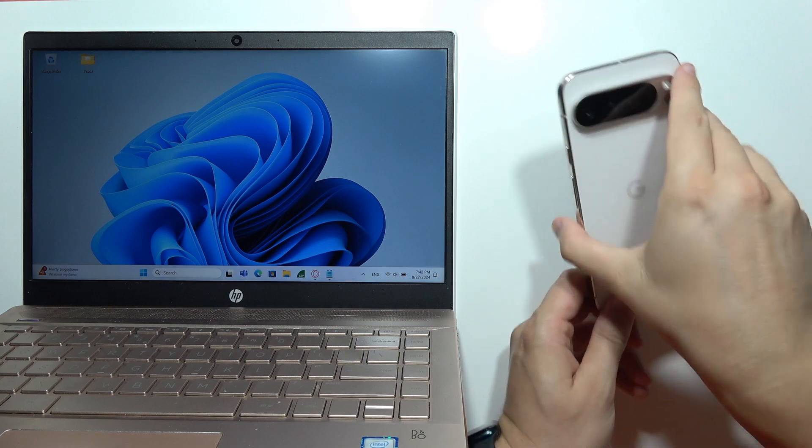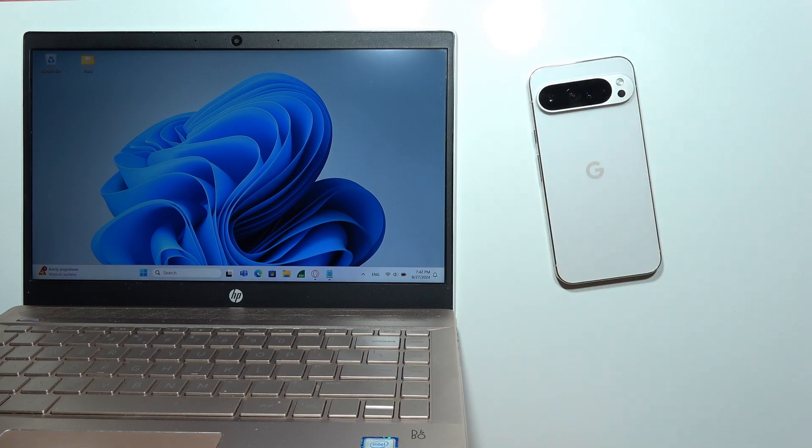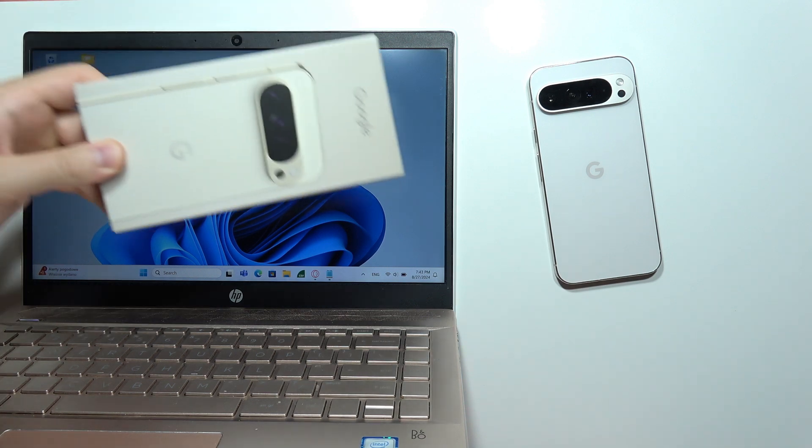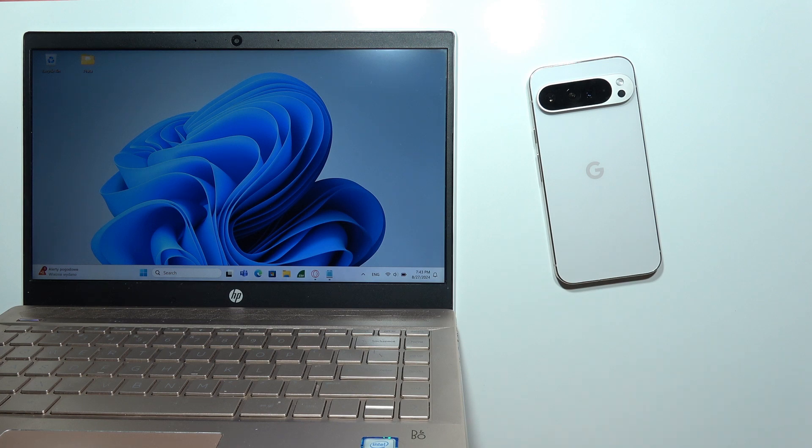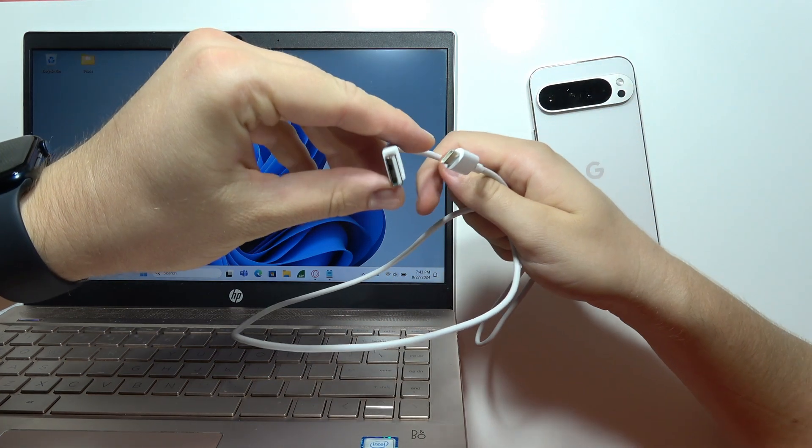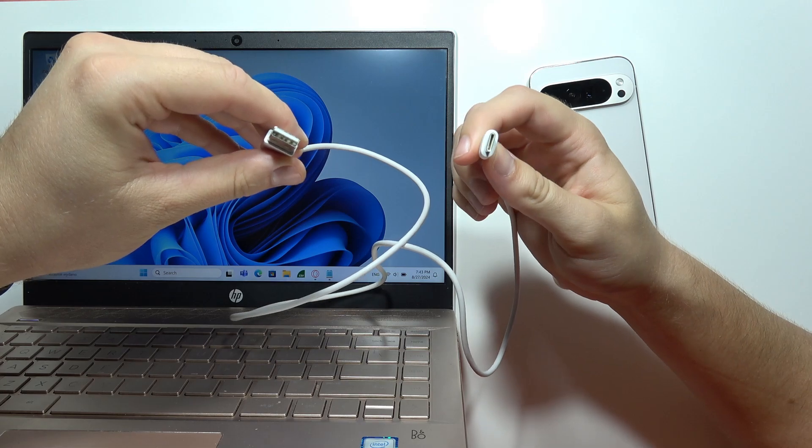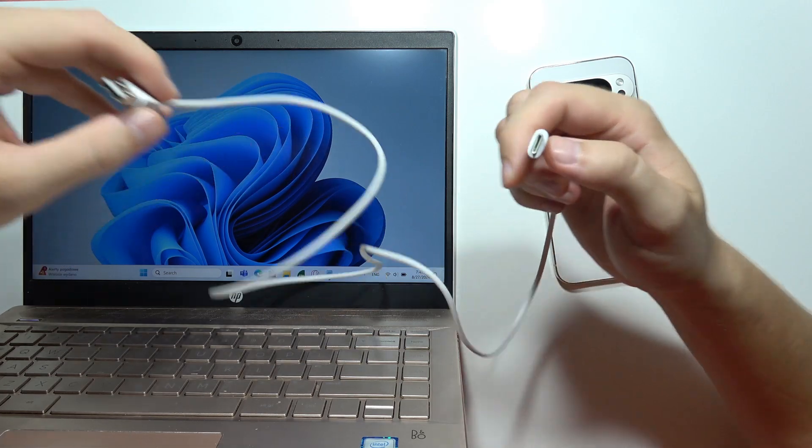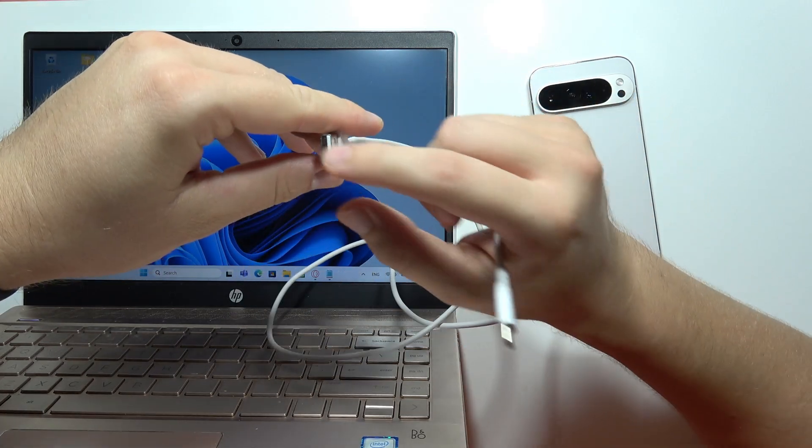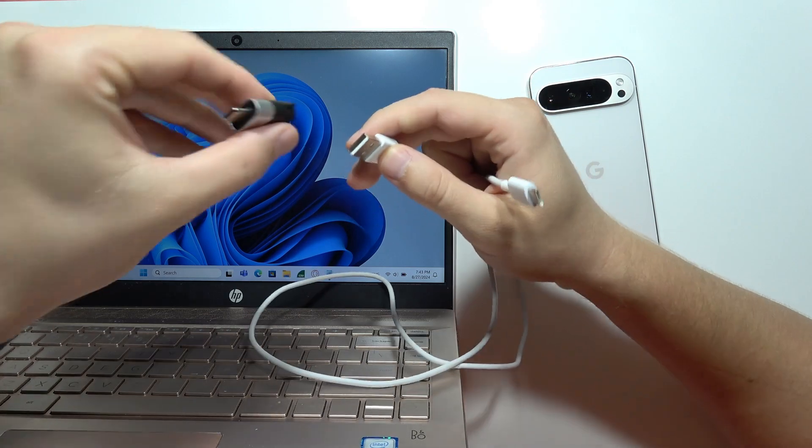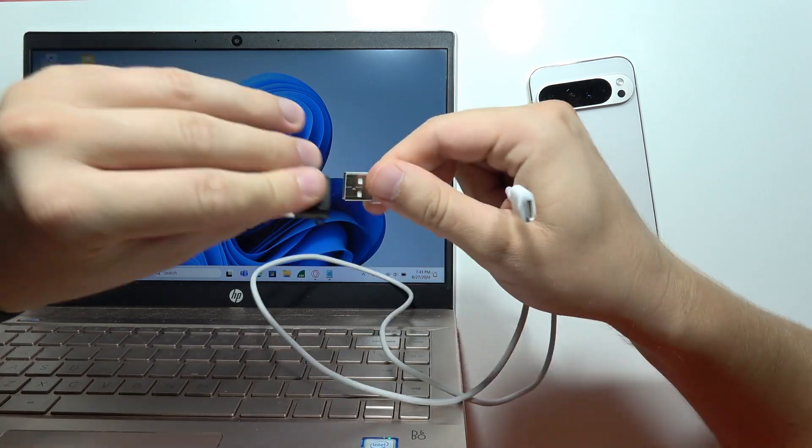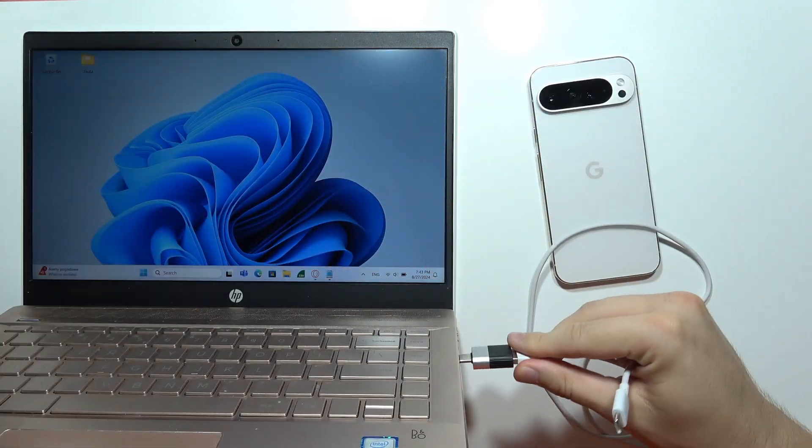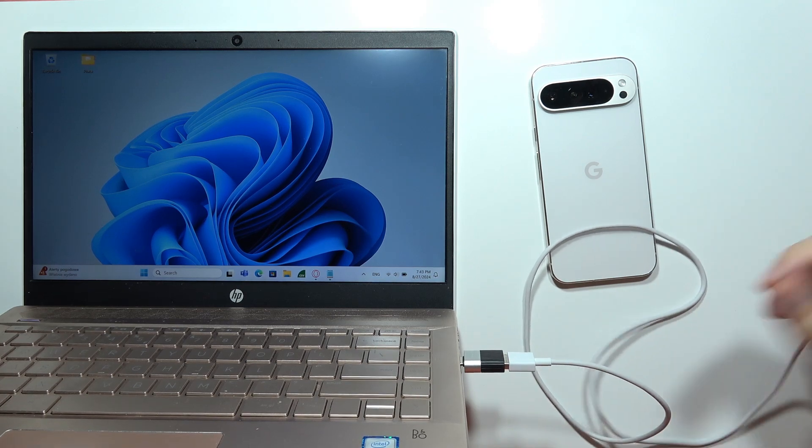So first of all, you will have to prepare the USB cable. There's two options. You can use this original cable that actually comes in the box, but you can also use another cable from any other device. In the box you can find a double USB-C cable. If your laptop only has USB-C, you will have to get this kind of adapter and connect it into the USB-C port just like this.